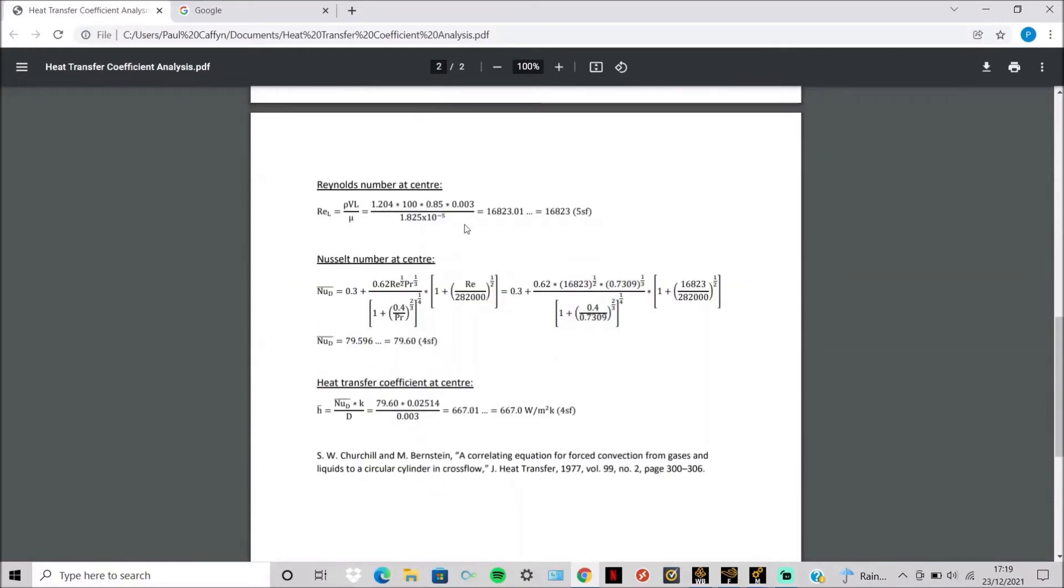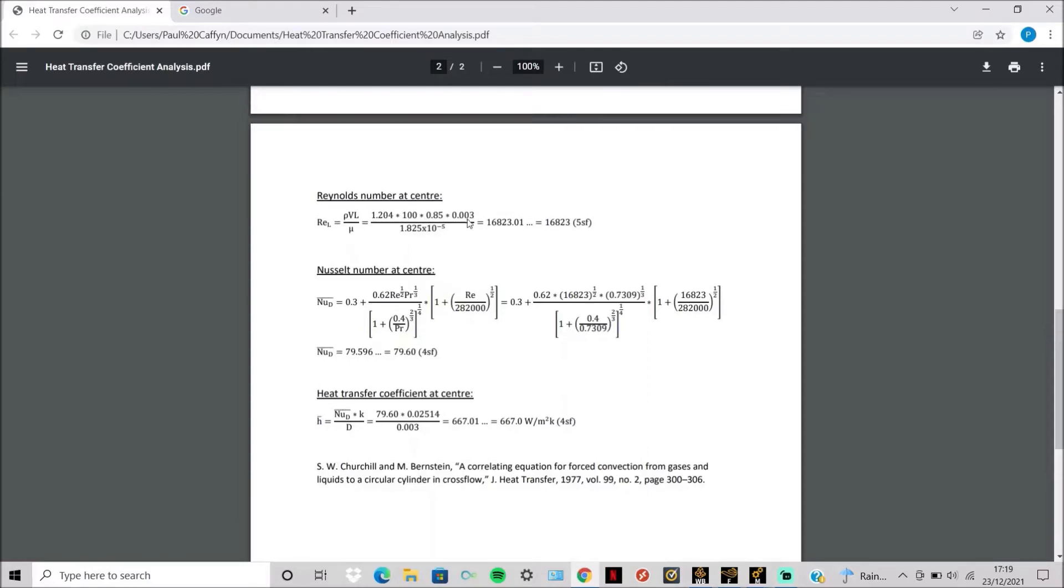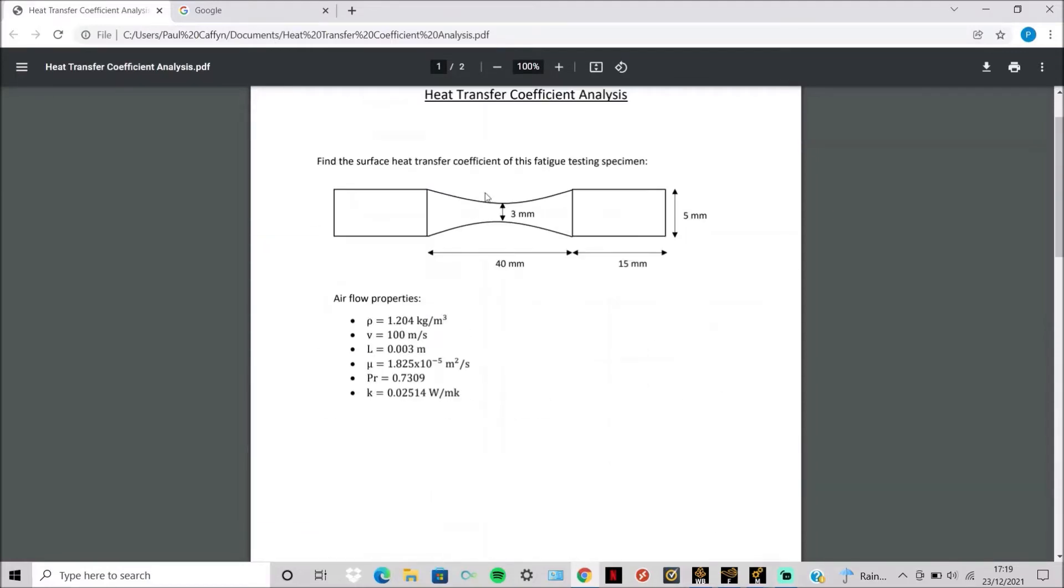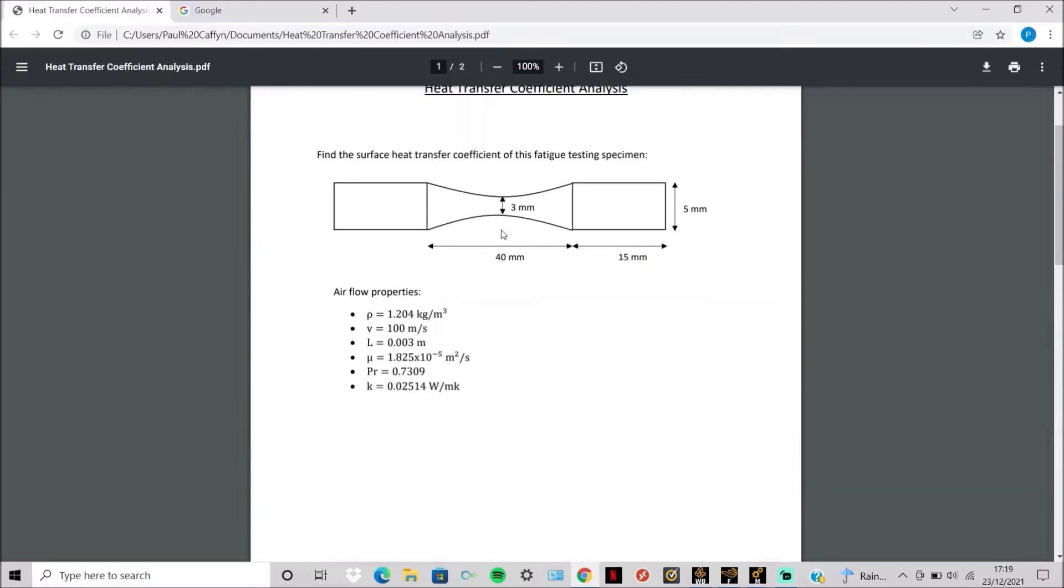These are the quite simple hand calculations used to work out the heat transfer coefficient. So first you need to find the Reynolds number of the air at this characteristic length of three millimeters here.